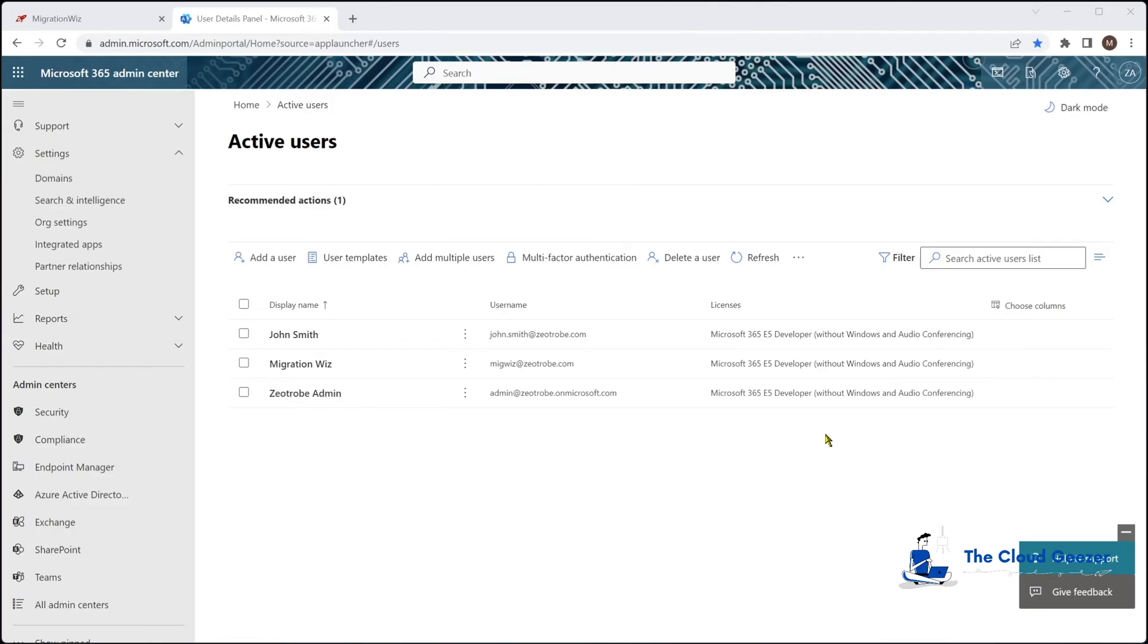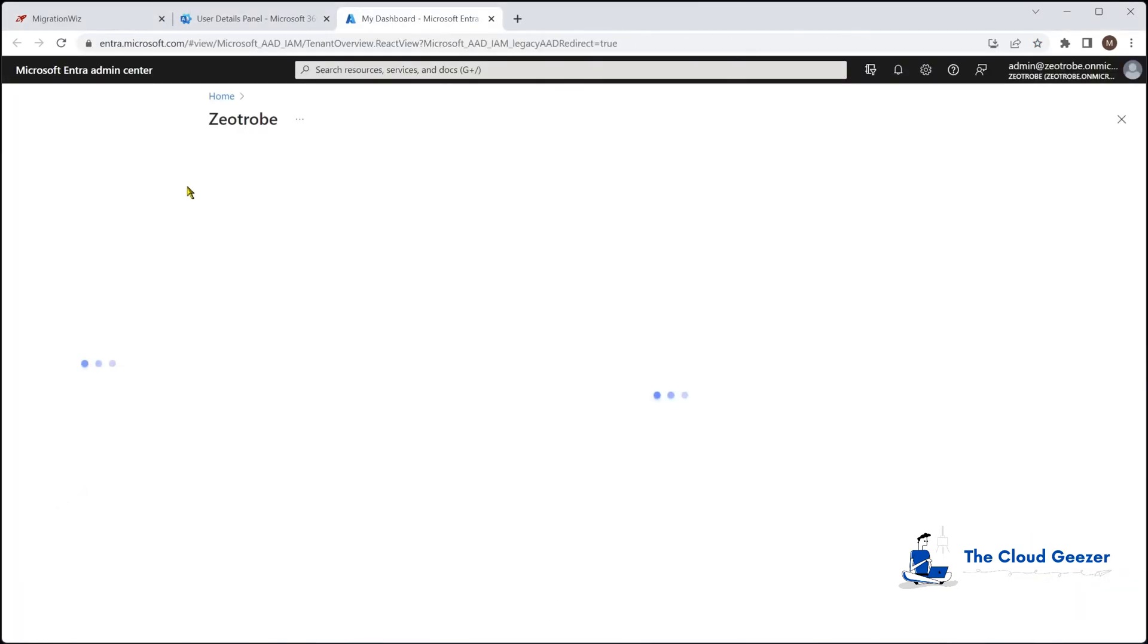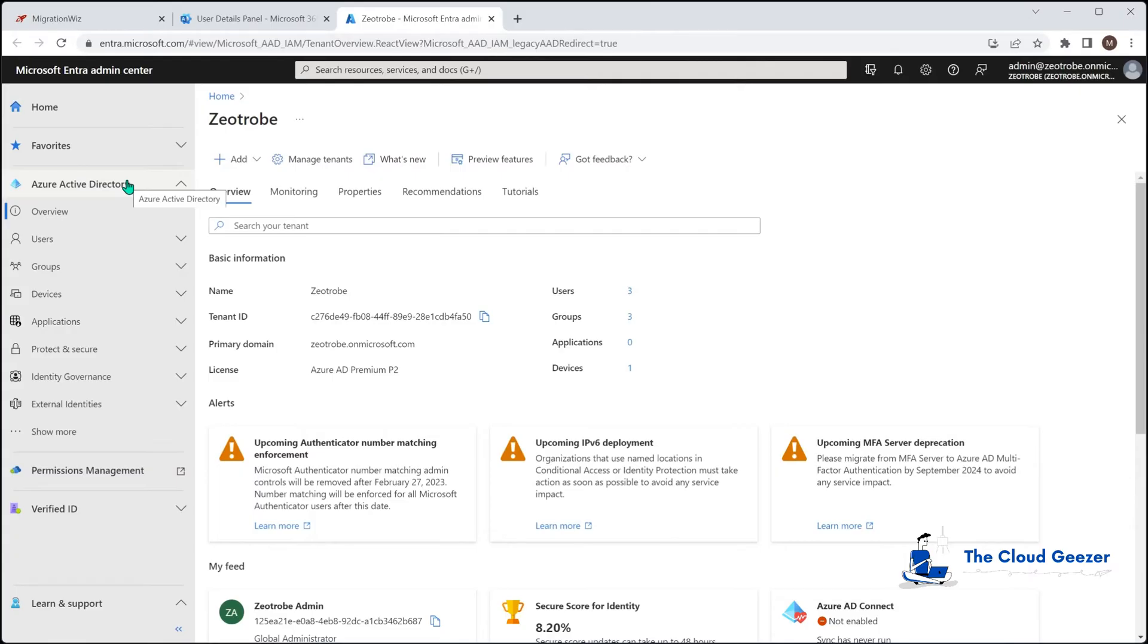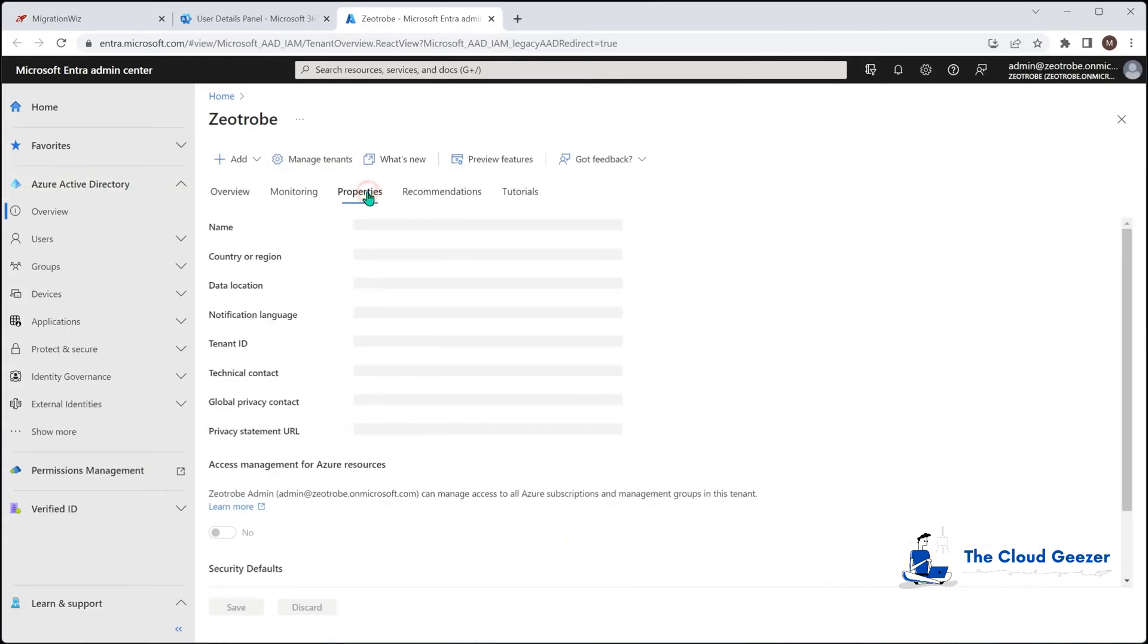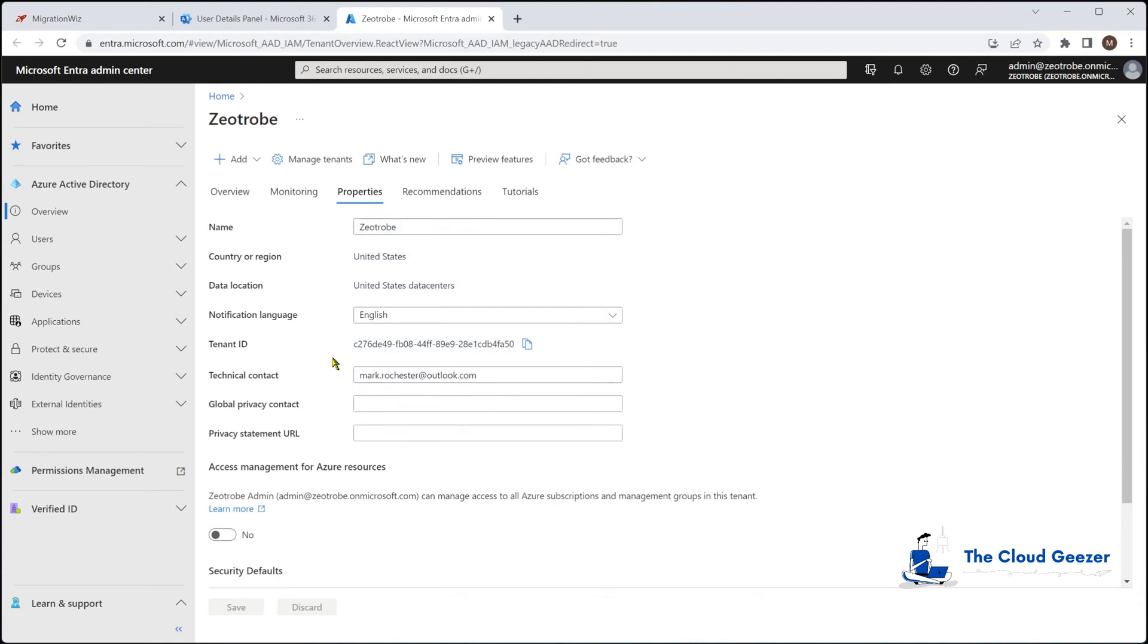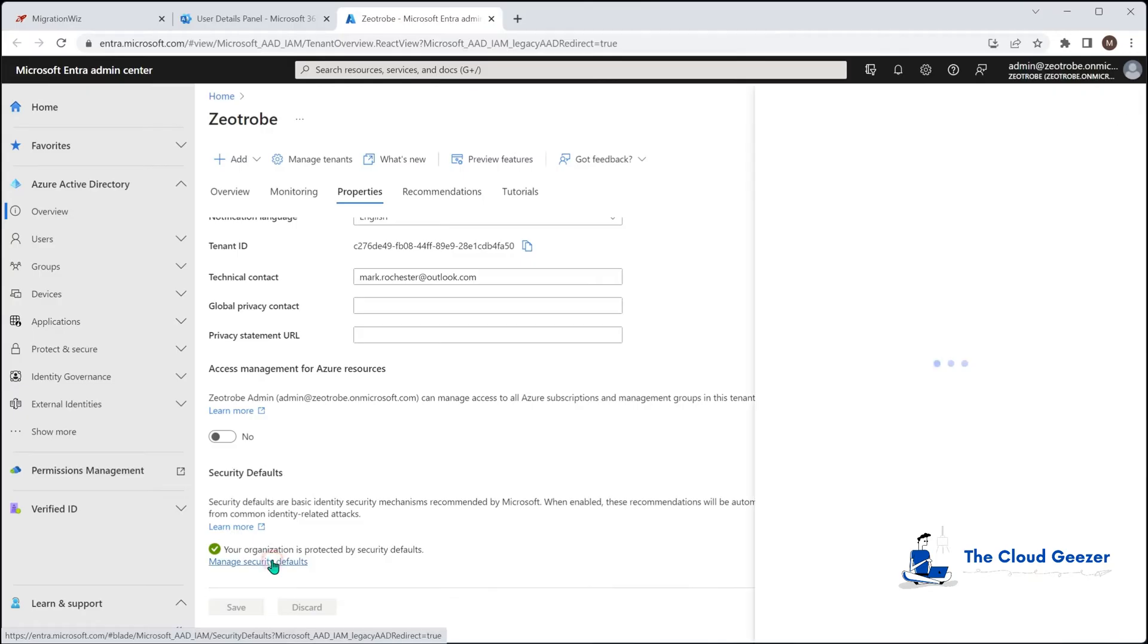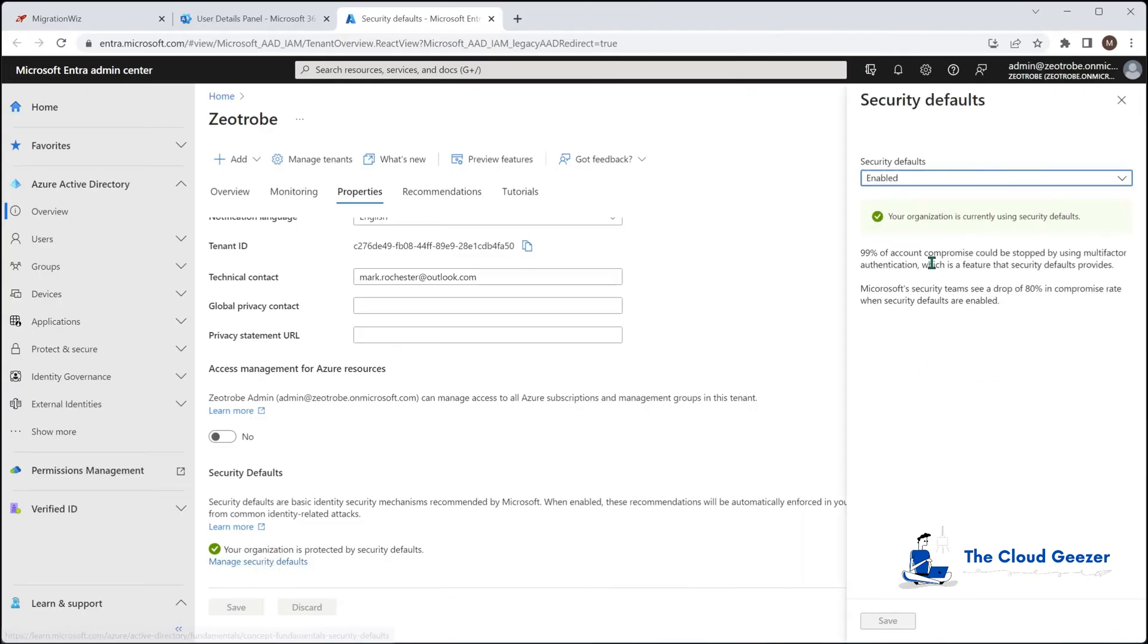So we'll jump back to the admin center. We will go to the Azure Active Directory. You can see this is the new Microsoft Entra admin center. Looks a bit different to what you might be used to, but it's all essentially the same content in there. If you go to the Azure AD here, you can see under properties where we'd expect to find those security defaults. And you can see it is protected by security defaults. We are going to go and turn these off.